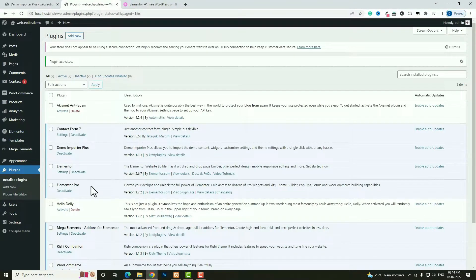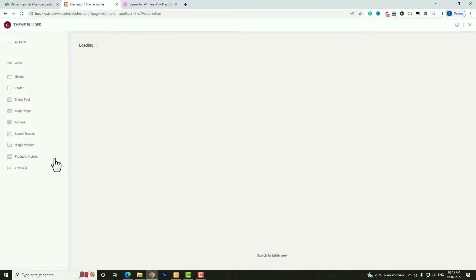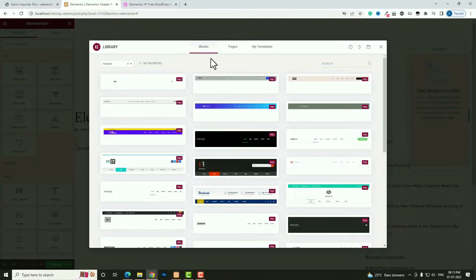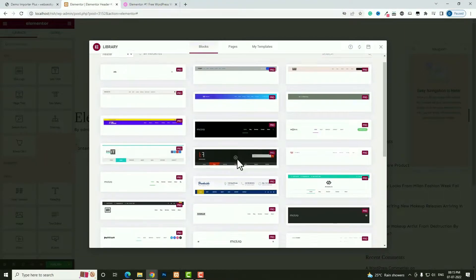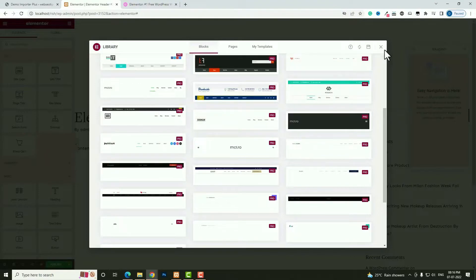Elementor Pro is now activated. Hover on Templates and click 'Theme Builder'. I'm going to create a header, so click the plus option for the header. In the Blocks option you can see many pre-built professional header templates — clicking 'Insert' would import one, but in this tutorial I'm going to build the header from scratch.